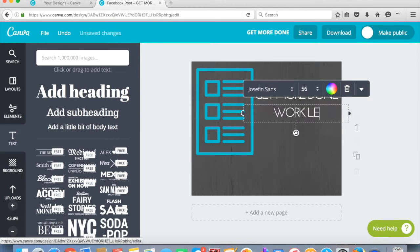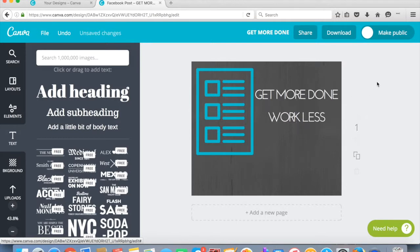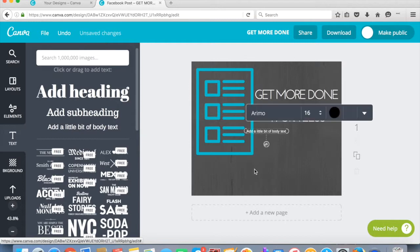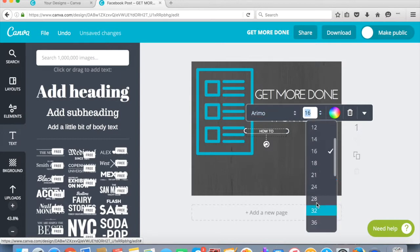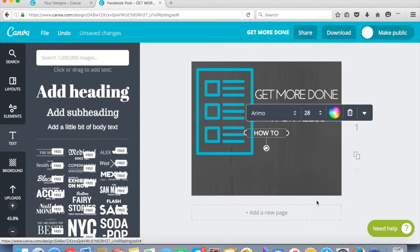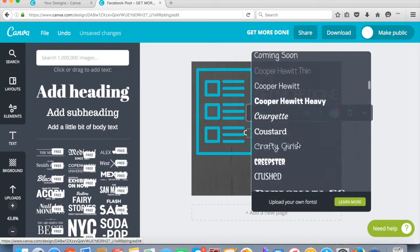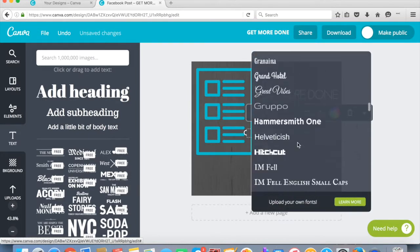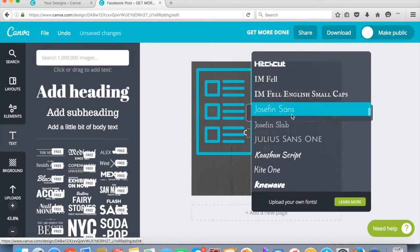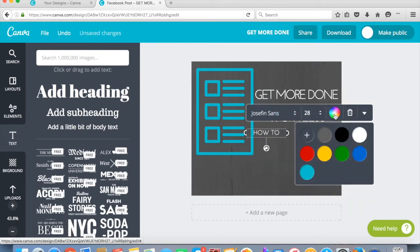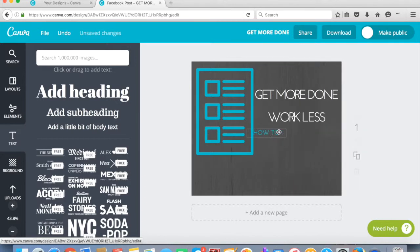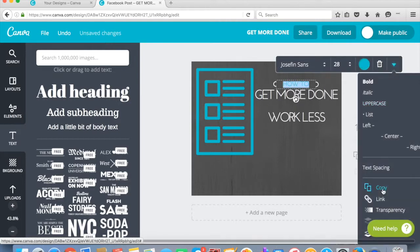And work, I think, less, is what I said. And then let's do this. Say how to. And we're going to make that a little bit bigger. We're going to go back to the Josephine Sands, and then colors you've used will show up here so that you can have it all kind of match. So I'm going to go how to, and then let's copy that.